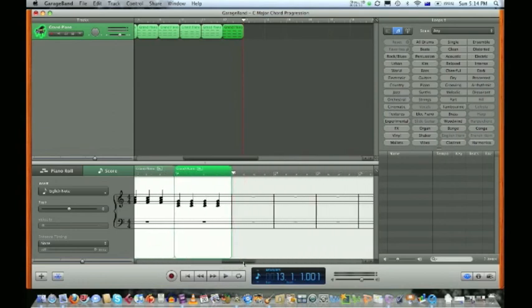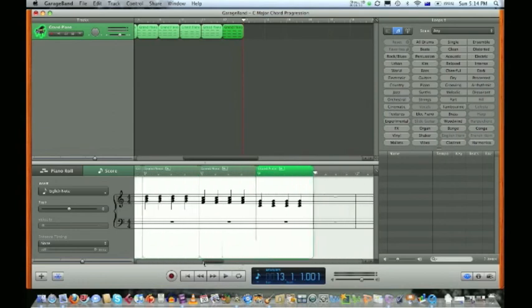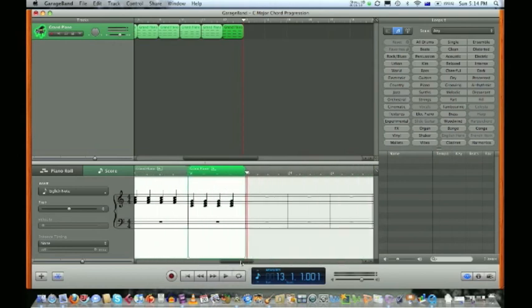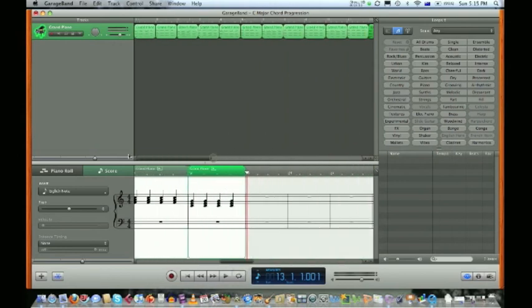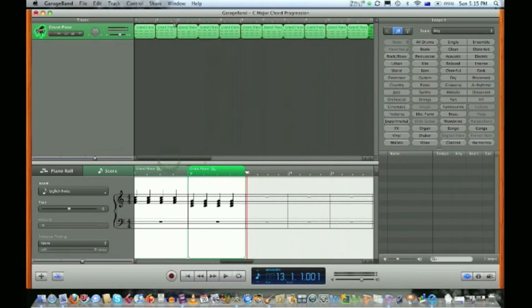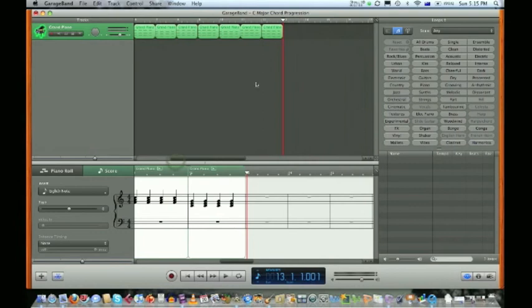We're in the last line now. We want another F chord. We use this one here to scroll back. Here's our second bar, highlight, Command C. Make sure it's going to go in bar 13, paste.